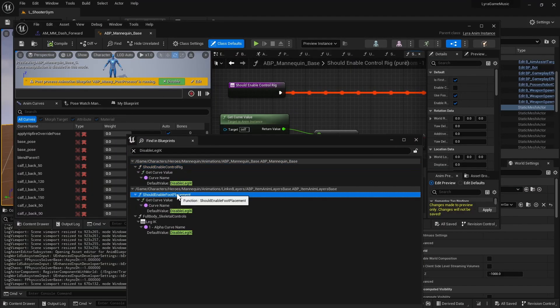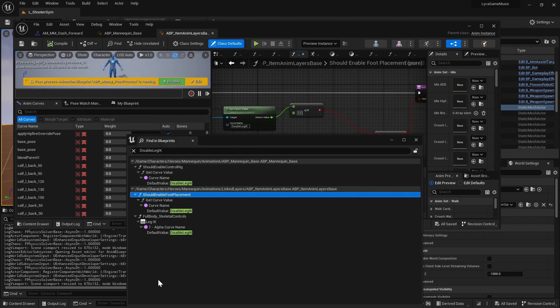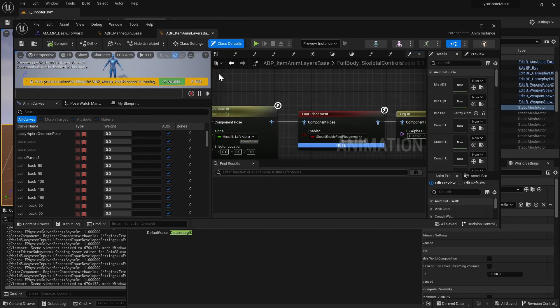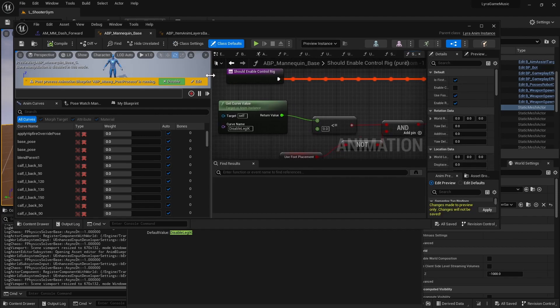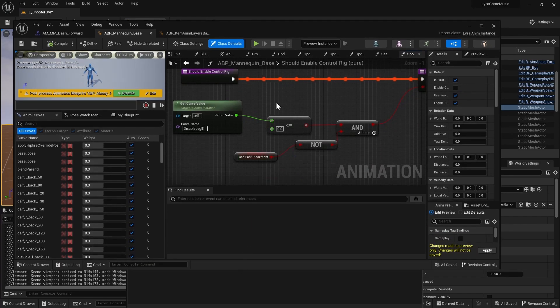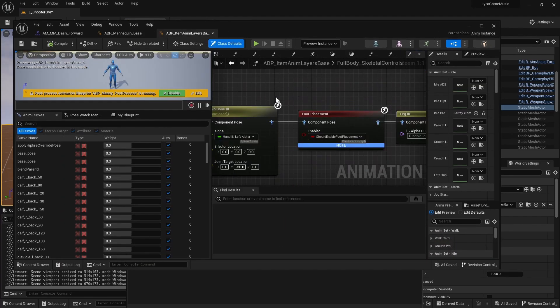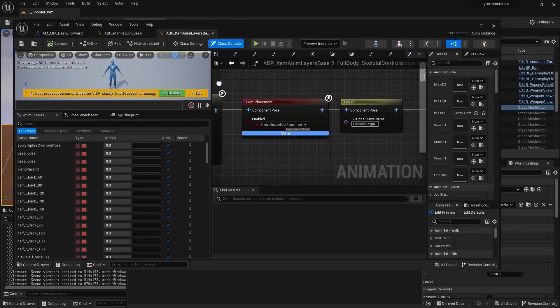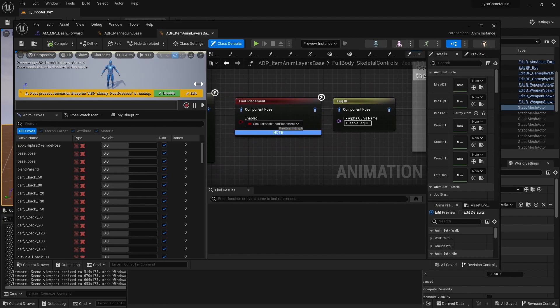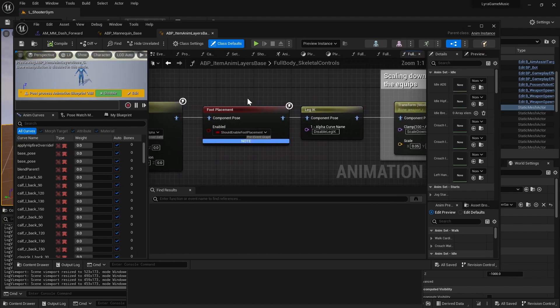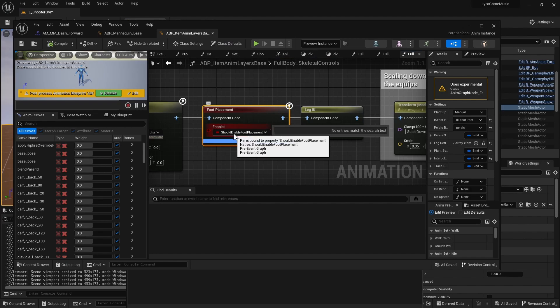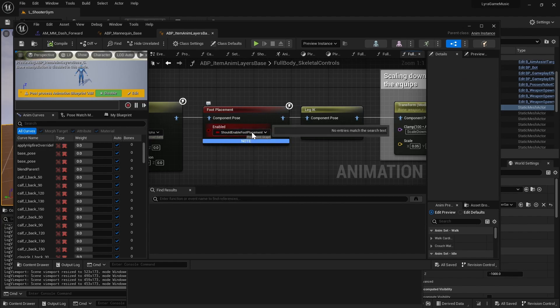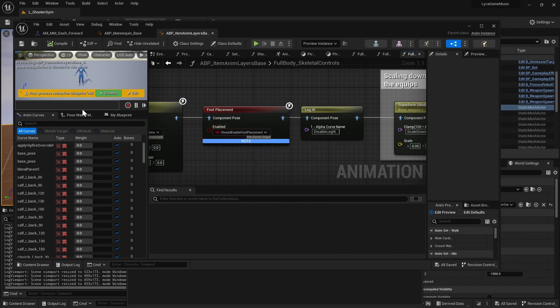Okay, so it's used to determine if you should be using the control rig. But the one I'm most interested in is the foot placement. It uses pretty much that function 'should enable foot placement' to determine if it should do foot IK.